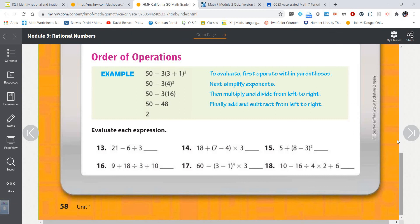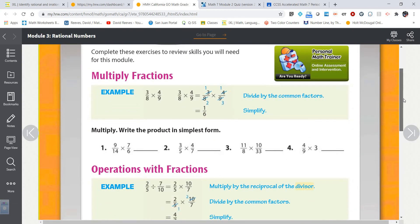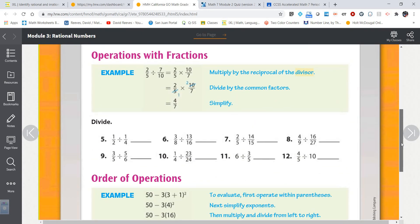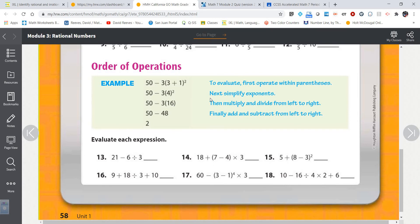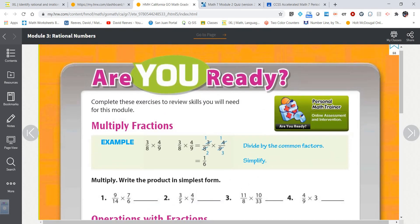So your review assignment for module 3 involves multiplying fractions, which I showed you how to do; dividing fractions, which I showed you how to do; and order of operations, which we did recently and I just went over again. If you need more help than this video offers, feel free to email me. You could also search for helpful videos on YouTube or Khan Academy. Have a great day, everybody — I'll see you next time.